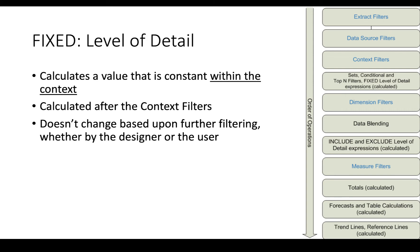Now that might be interesting if we want to calculate something like a percentage of a state versus the whole country or a percentage of some group of states or some fixed percentage of the country's sales.